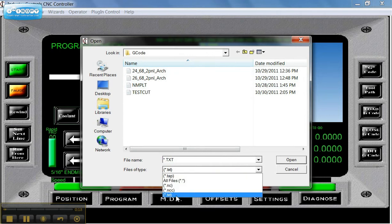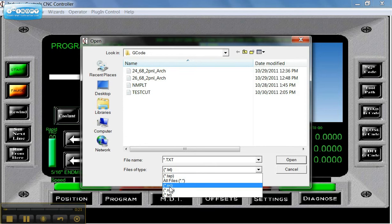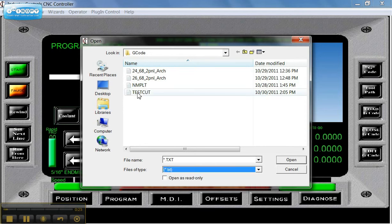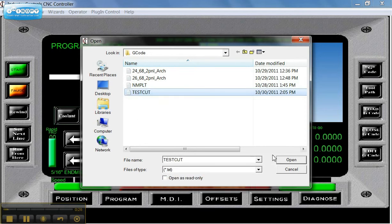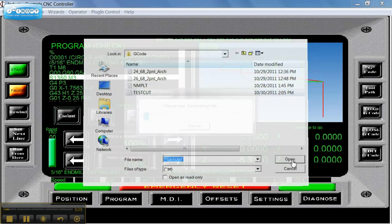A G-code can be saved as a .txt, ncc, nc, or a tape file .tap. Here this is just a regular Windows notepad text file. I'm going to click Open.